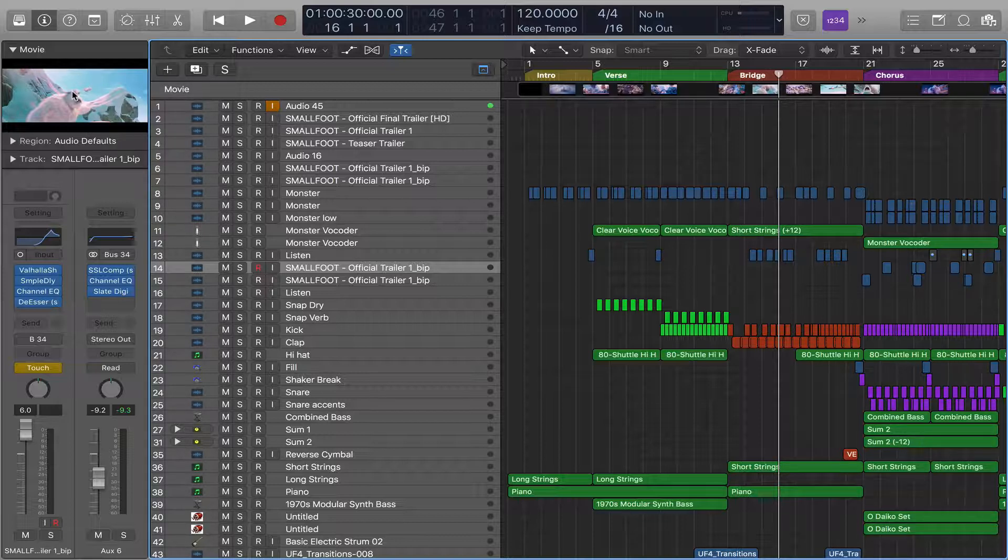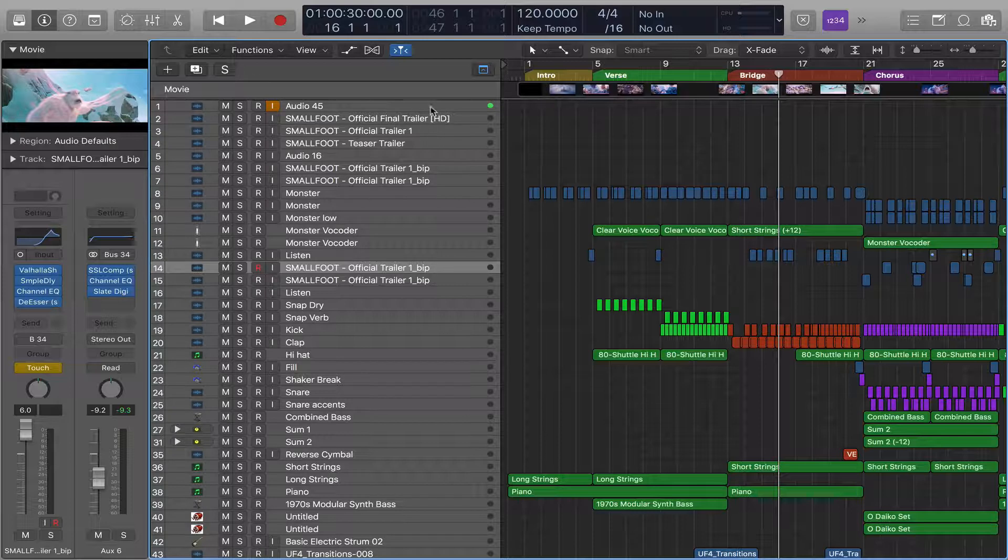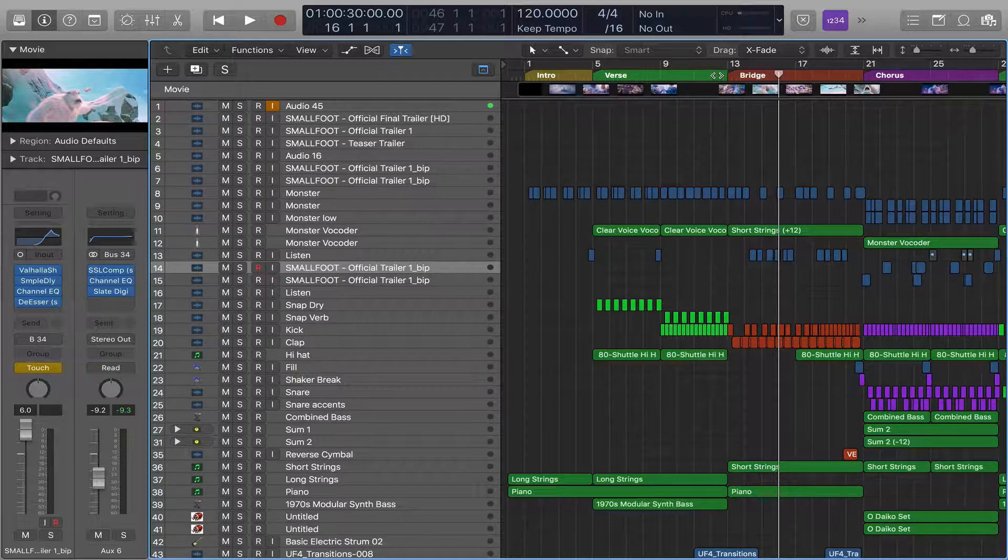I'm not going to show you how to import the movie. This is just how, once you've got the movie in here and you're ready to export your mix to show the client, how do you do that?